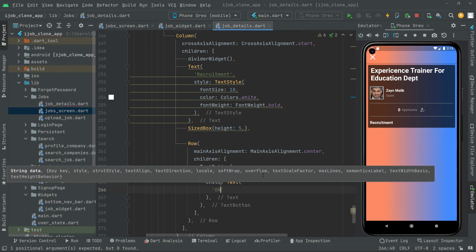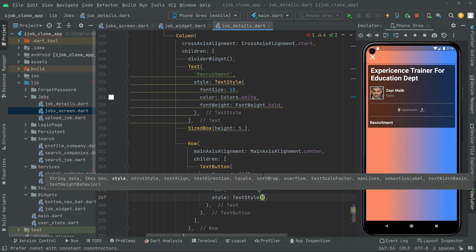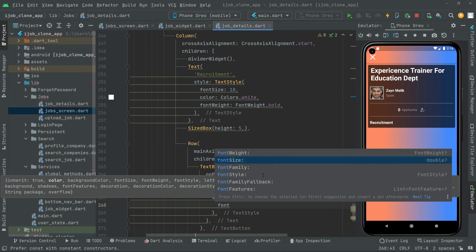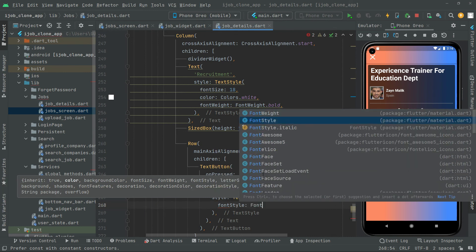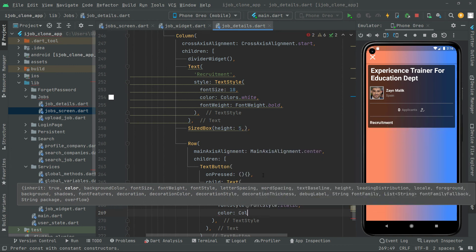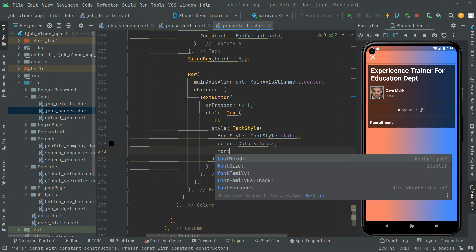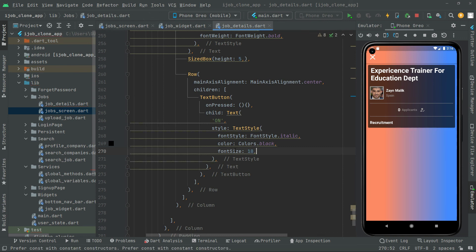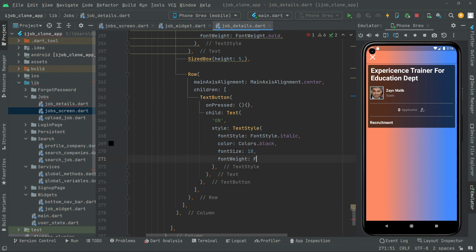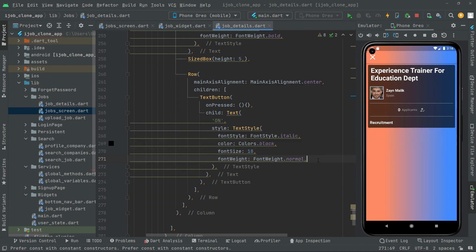The first TextButton that we will create is going to be for On, so we will say Text 'On'. Let's do some styling — TextStyle. First we will set the fontStyle to FontStyle dot italic. Right after, let's set the color to Colors dot black. Then we will set the font size to 18 and the fontWeight to FontWeight dot normal. All fine — just press Ctrl+S and you will notice that Text for On.